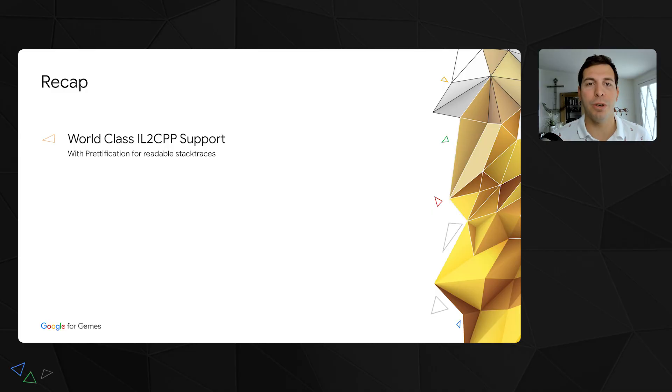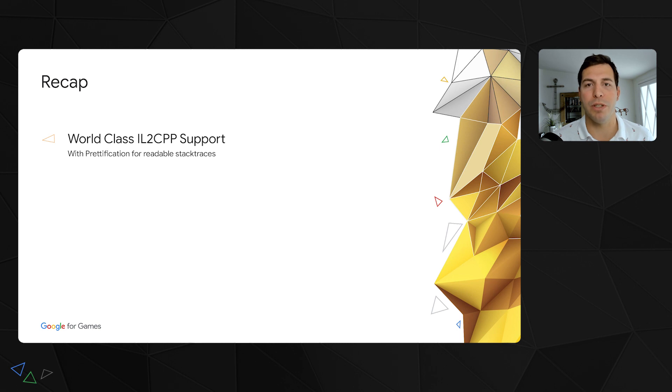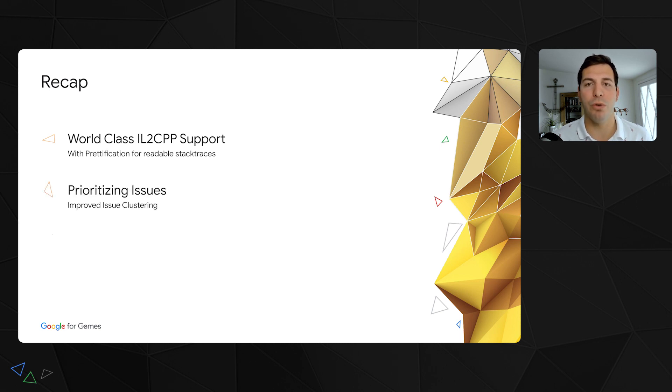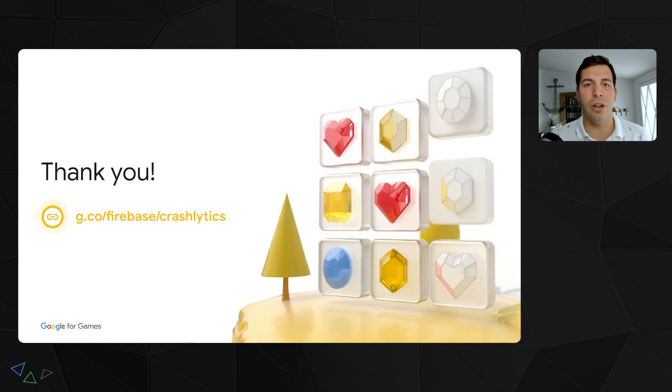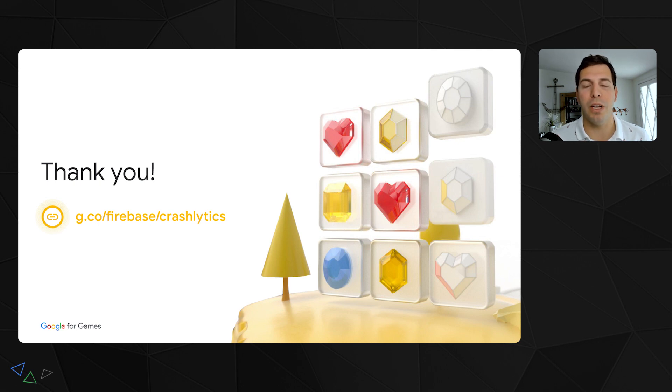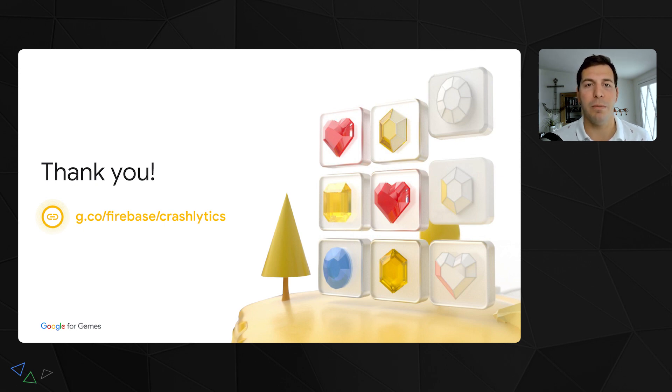So that concludes our talk on enhancements to Crashlytics for Unity. To recap, we walked through Crashlytics IL2CPP support and multiple improvements to stack trace quality. Then, we covered how we improved grouping for related crashes, making identifying and prioritizing issues in your app a breeze. Lastly, we talked about additions to crash metadata, which makes fixing tricky crashes easier. All of this is to say, debugging issues in complicated games can be daunting. Crashlytics is here to help you take control of your app's stability. If you want to try out all these awesome features, navigate to firebase.google.com.